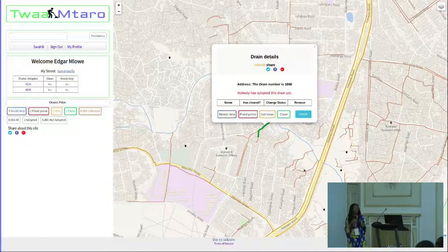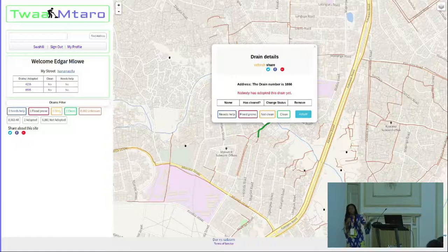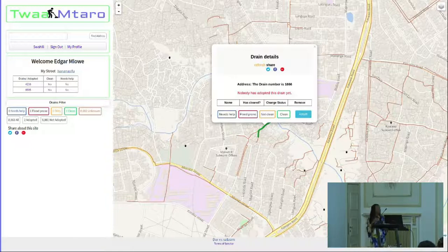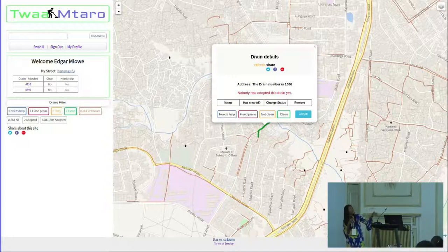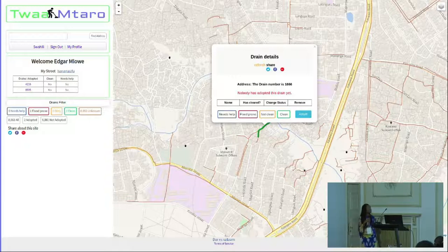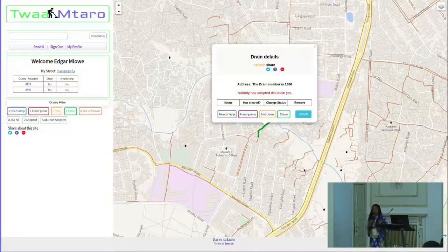After finalizing cleaning the drain, you can click to change the status to say your drain is already cleaned. At first your drain will be marked as dirty. When you finish cleaning and the ward leader or local street leader comes and approves the cleaning, you can go to the platform and submit that you have cleaned the drain. Also, because we are in Tanzania and speak Swahili, and most users are local people, we added a language toggle — you can use English or Swahili, though most people prefer Swahili.